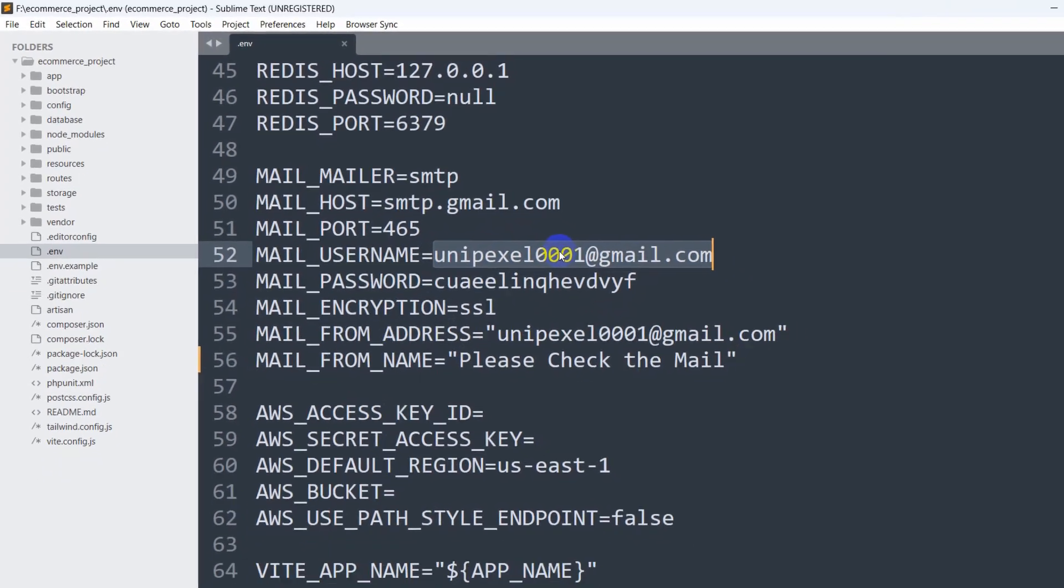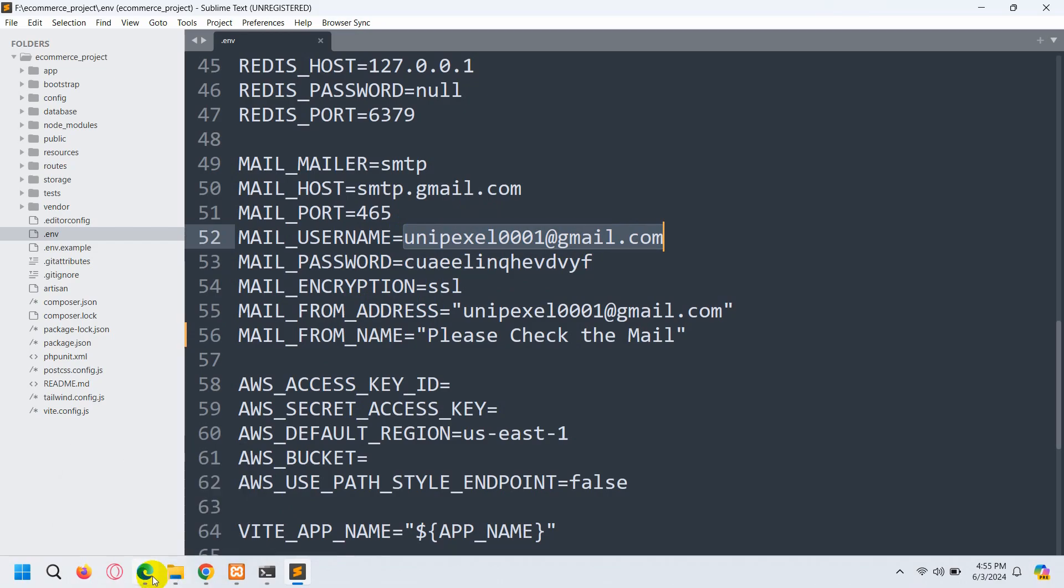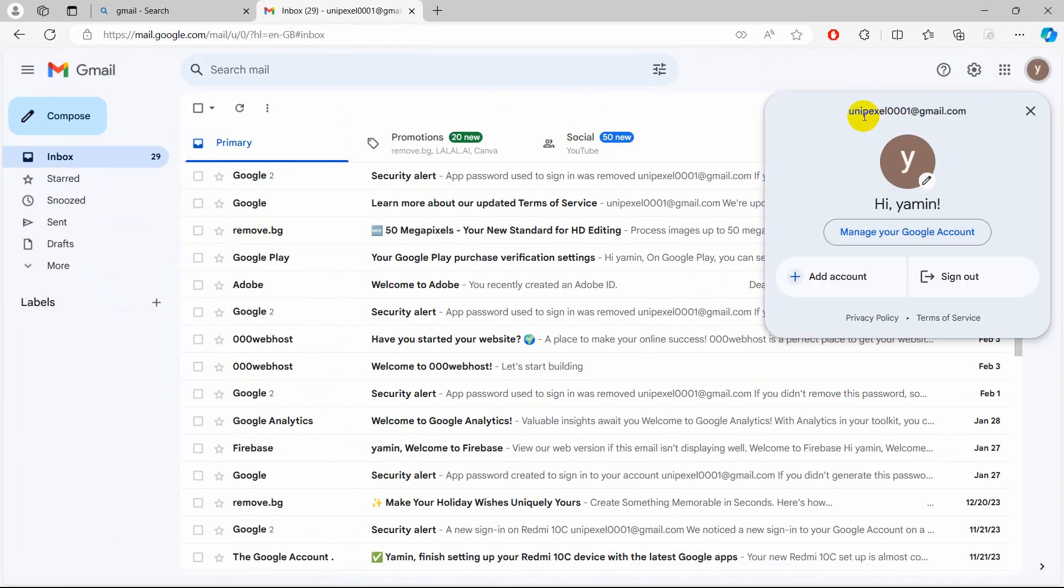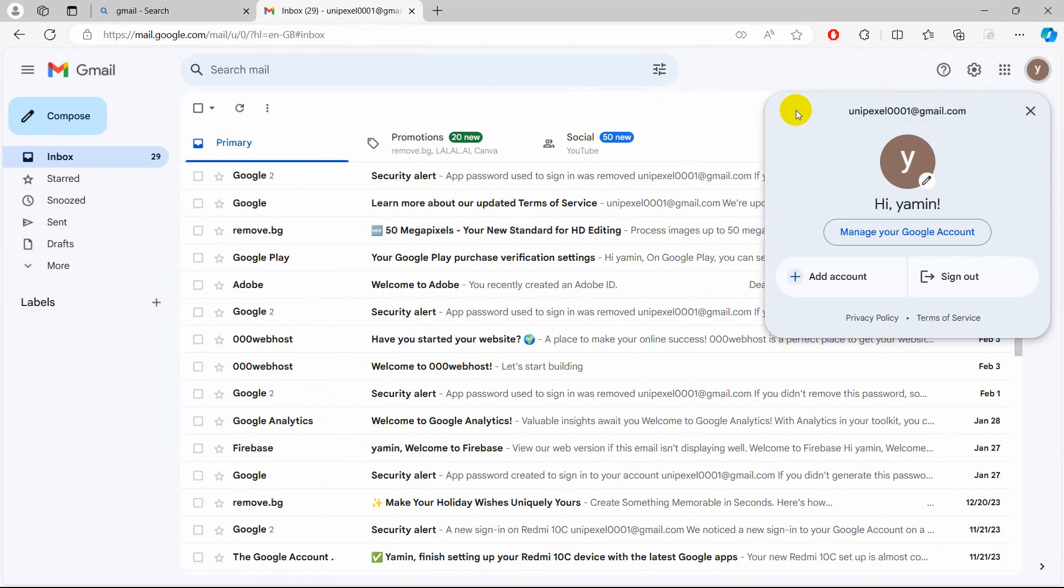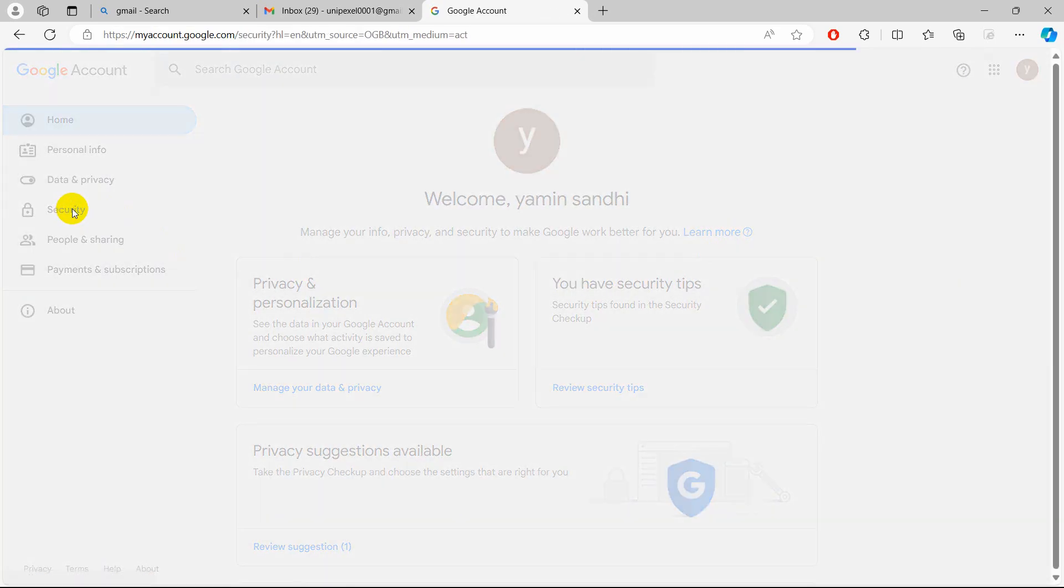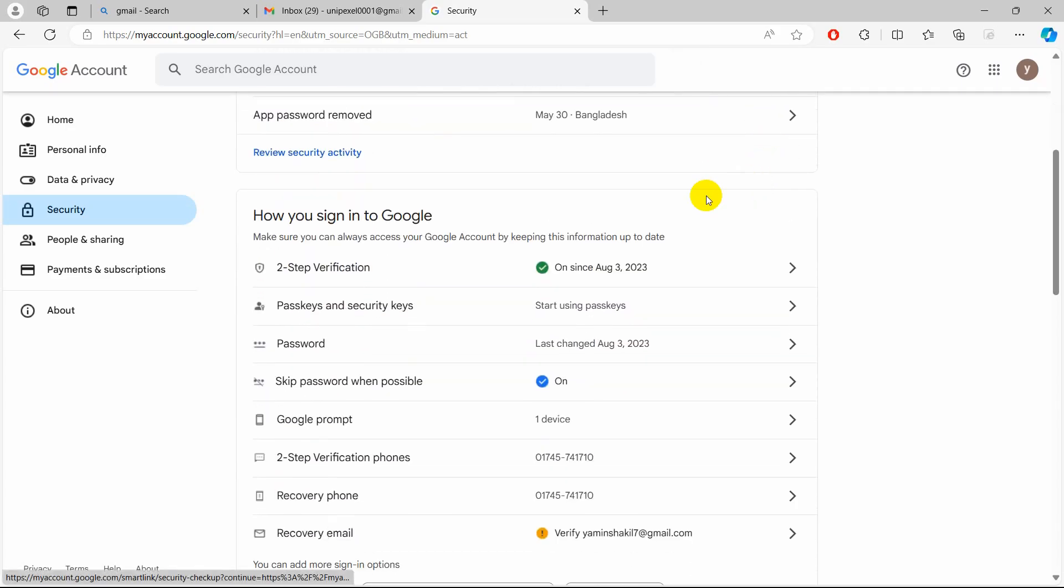So how can we get the app password? In order to get the app password, you need to go to your Gmail account. For me it's inpriexcel.default01@gmail.com. We just need to go to that Gmail, and from here we need to go to 'Manage your Google Account', then go to Security.